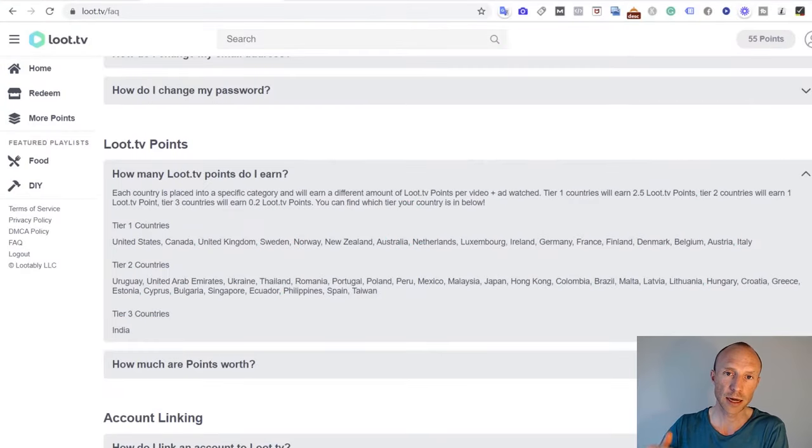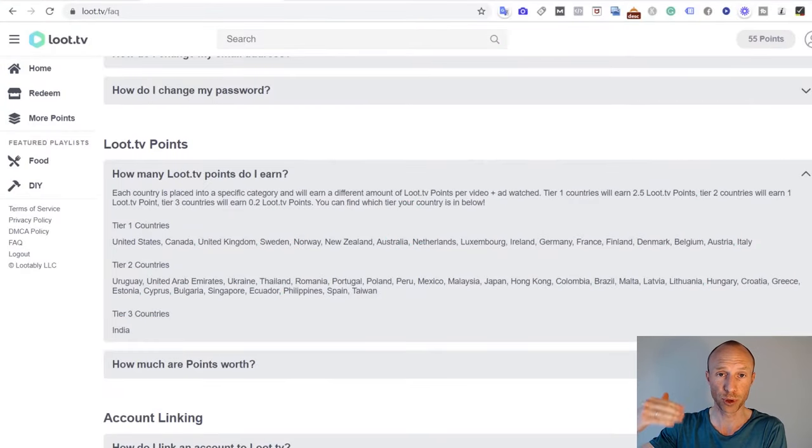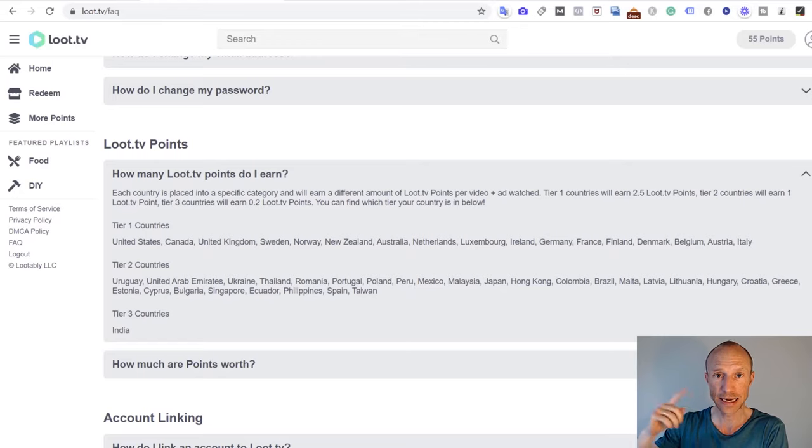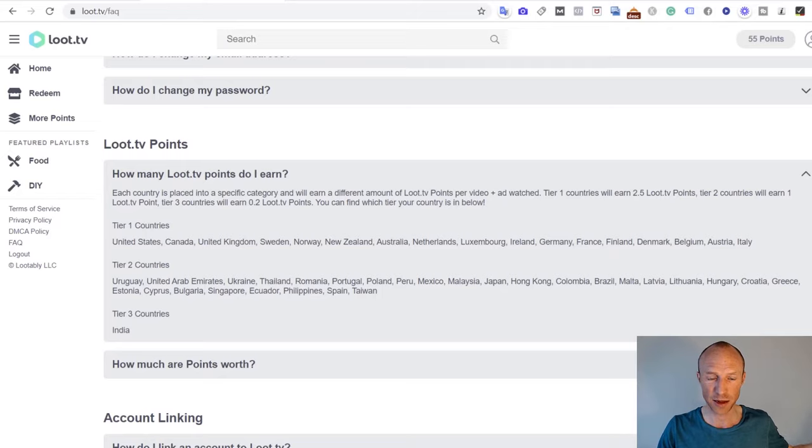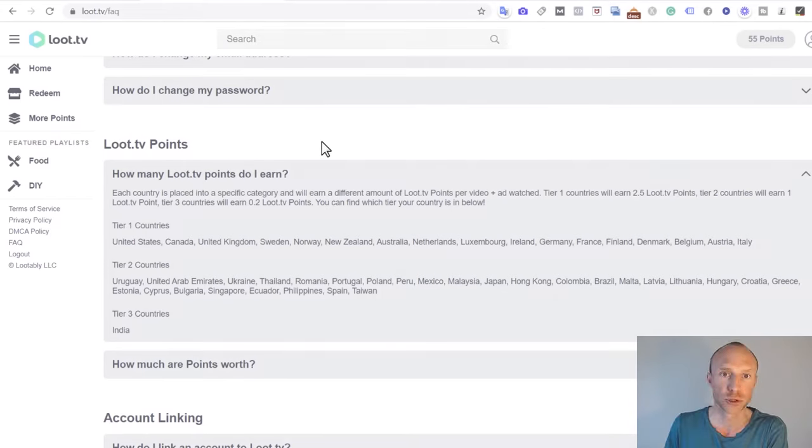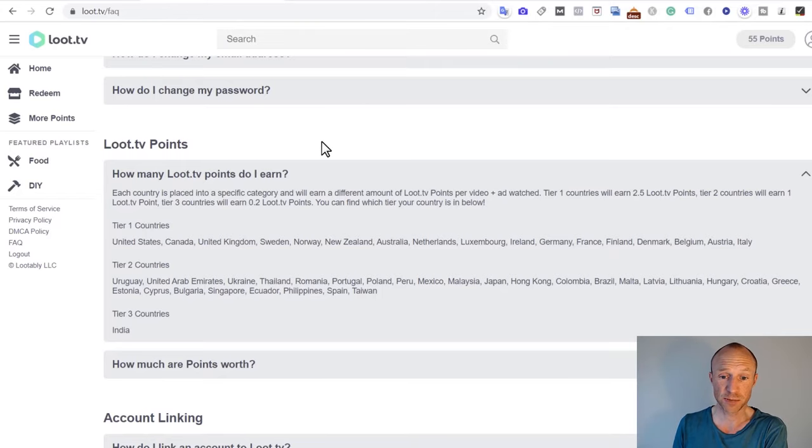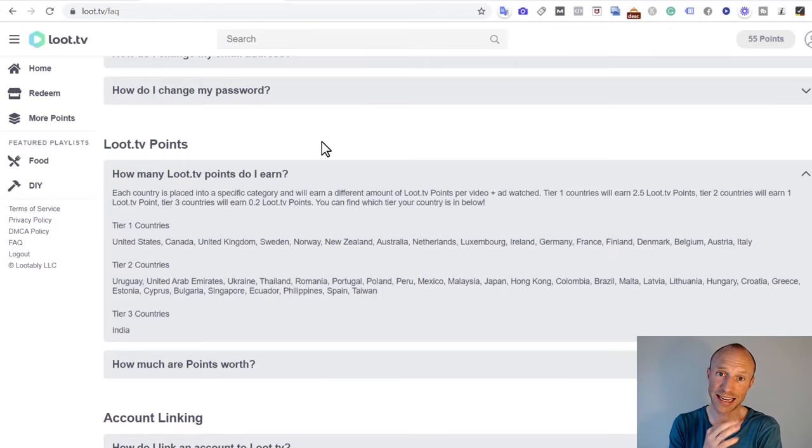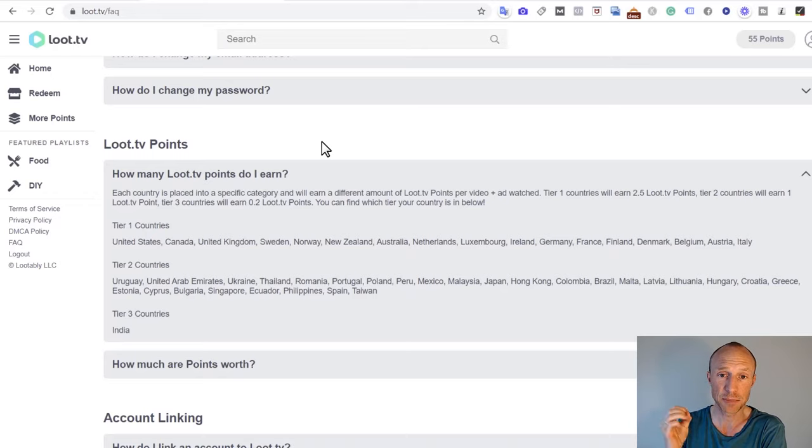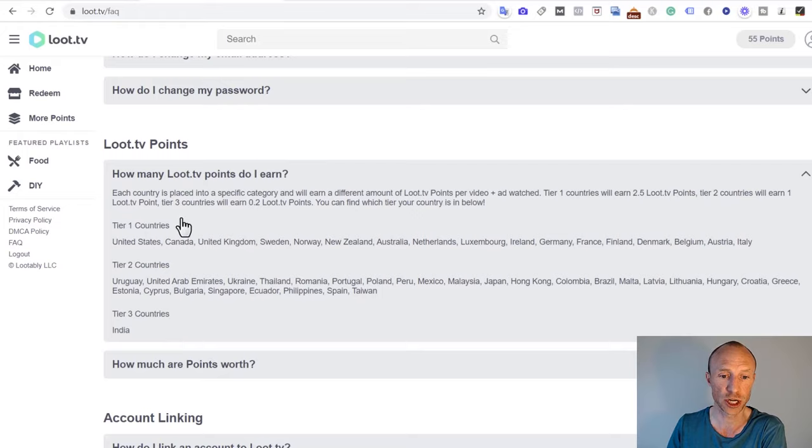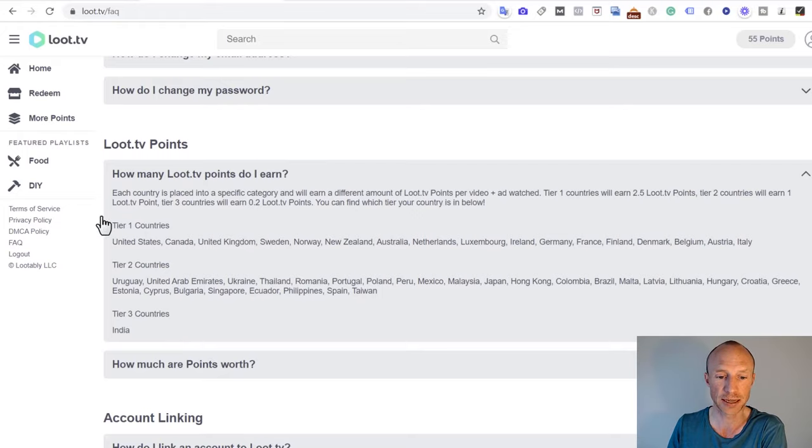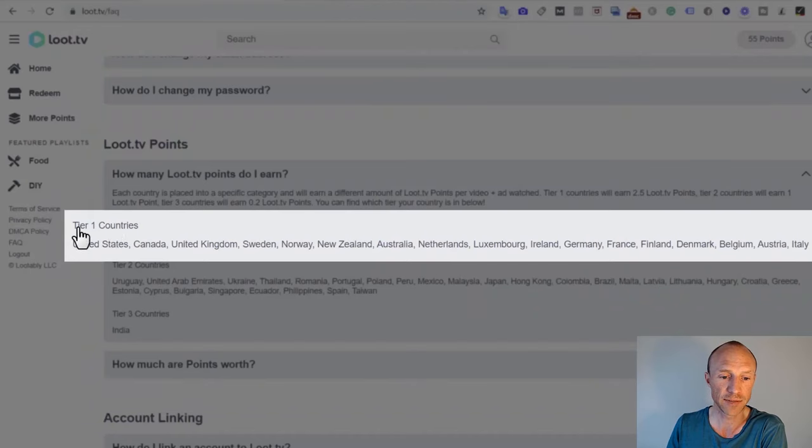Let's now go over how much you earn per video or per ad. And then later I will show you how to actually take money out here, so you know exactly how that works. Again, Loot TV is very transparent about exactly how much you can earn. And as I mentioned earlier, it will depend on the country you live in. You can see they have these tier one, two and three countries. And how much you will earn will depend on that.